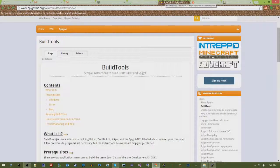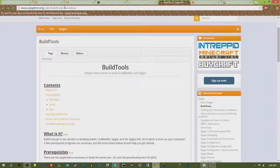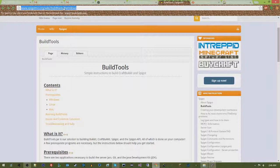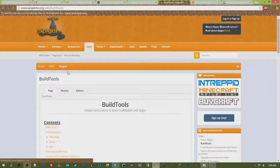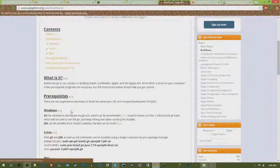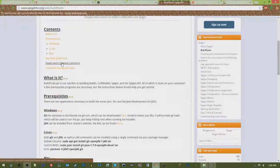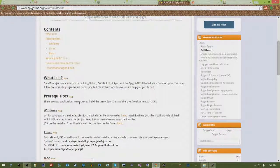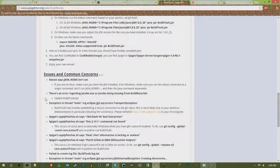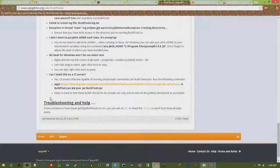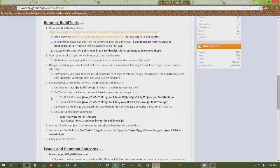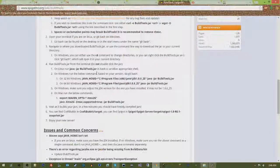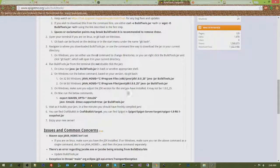Now if you have any trouble along the way, spigotmc.org slash wiki slash build tools will get you there. They have great troubleshooting and help, issues and comments, concerns, stuff that people have ran into multiple times that they can help you with. Pretty much what I just walked you through is just a retelling of this. I've done it a hundred times, so I just kind of wanted to show it off.